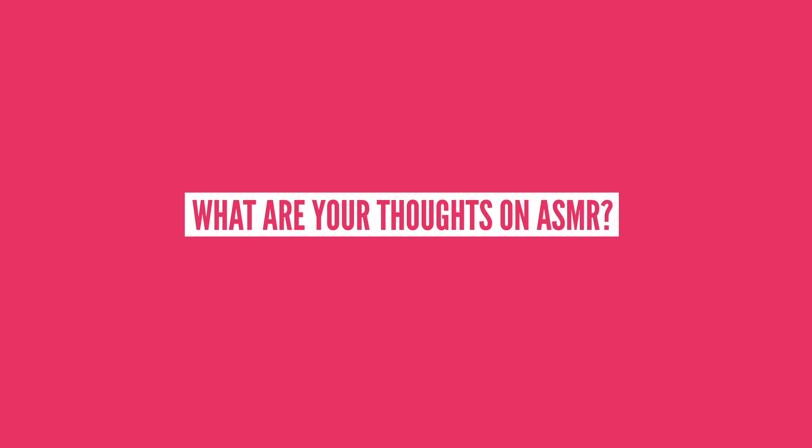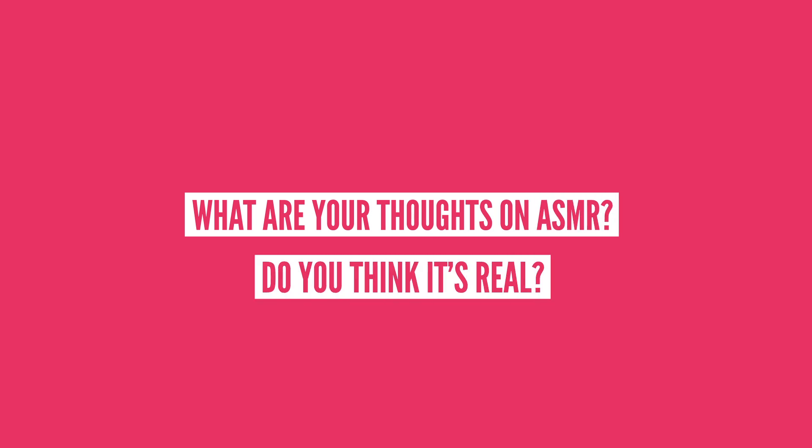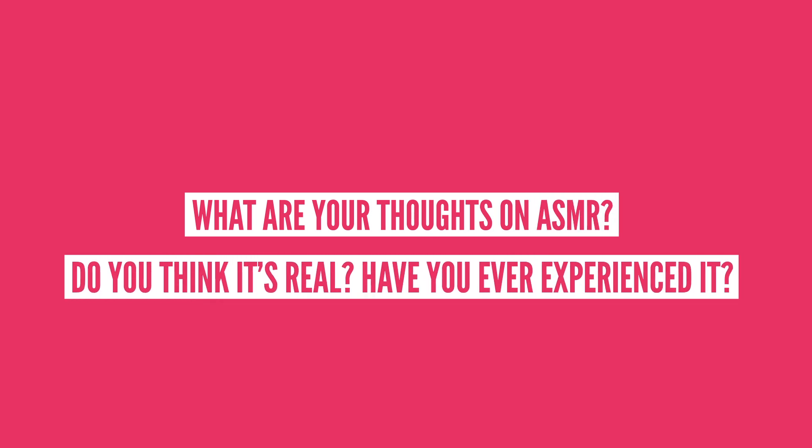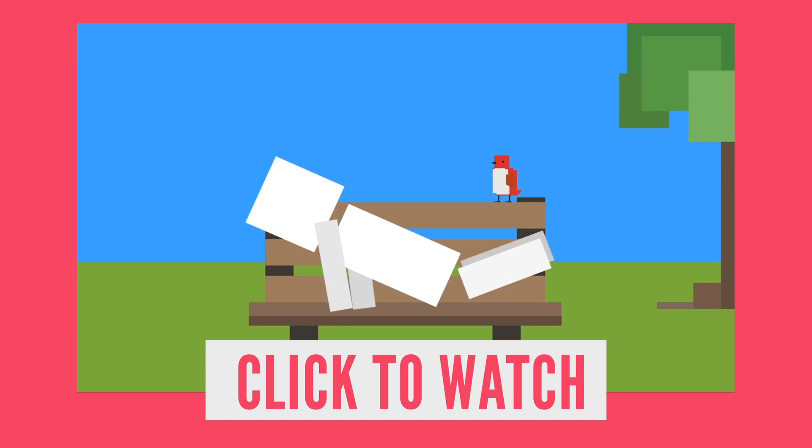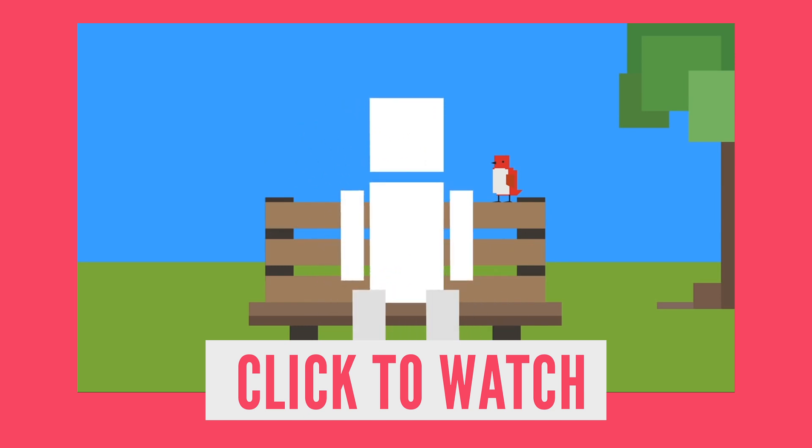What are your thoughts on ASMR? Do you think it's real? Have you ever experienced it? Let me know in the comments below. If you want to learn why humans can hear things in the first place, make sure to check out this video here.